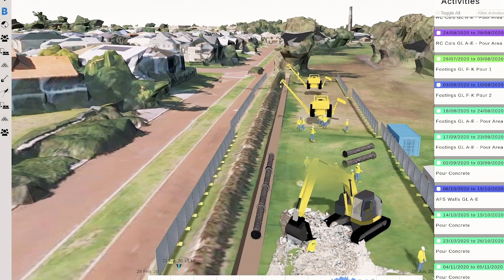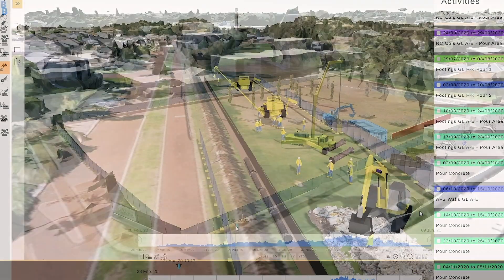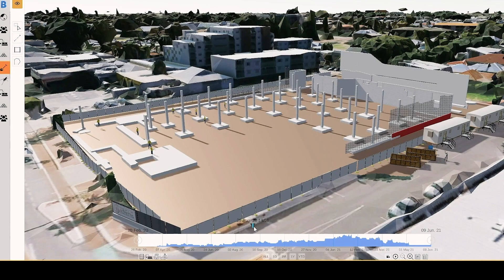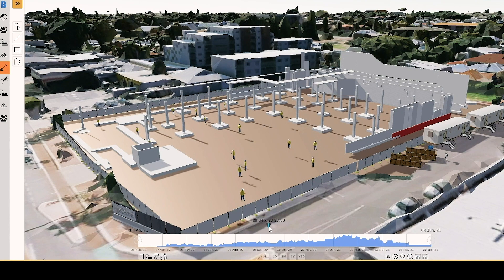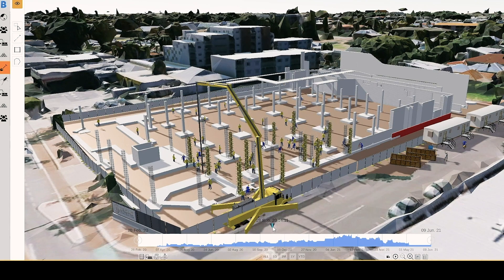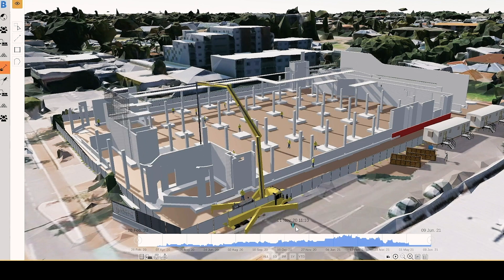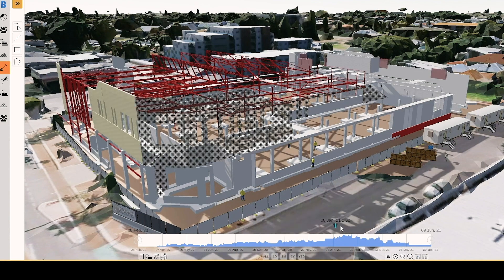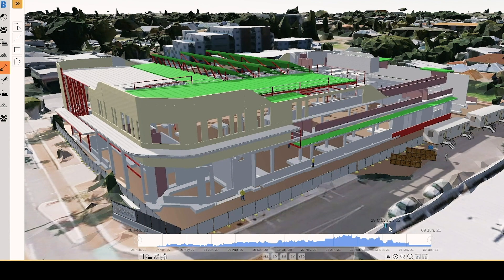By using physics and colliders to perform spatial, temporal, clash detection in real time, we can see what's happening, as well as what's going to happen as work progresses and plans evolve. This instantaneous feedback is incredibly valuable to us.